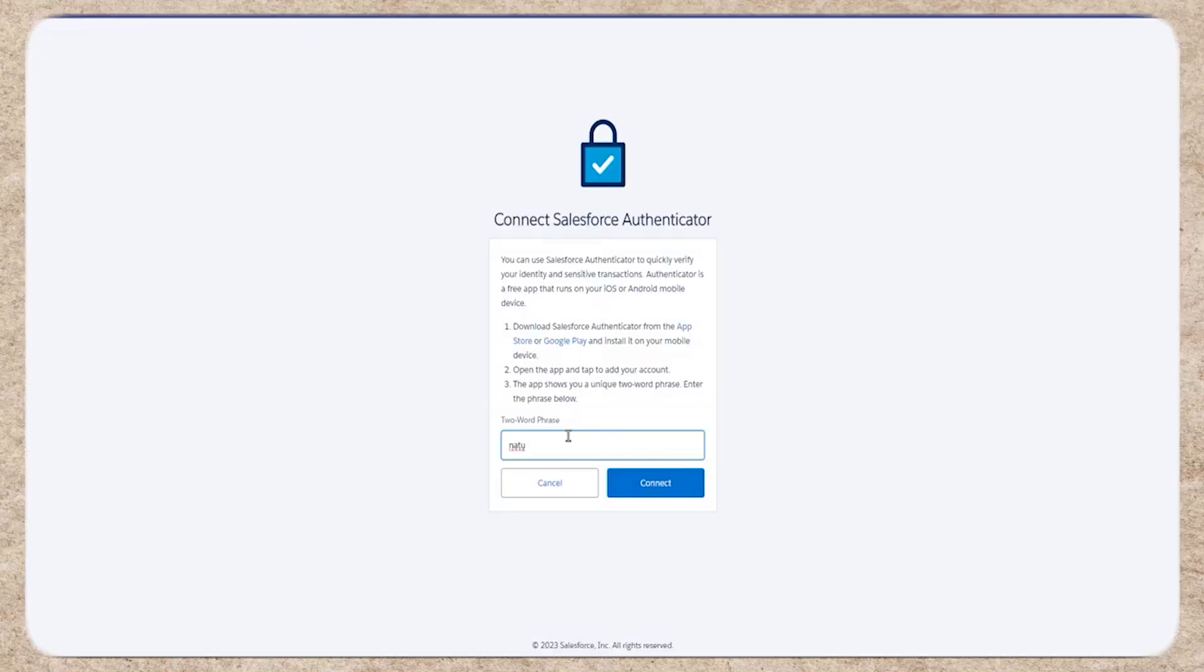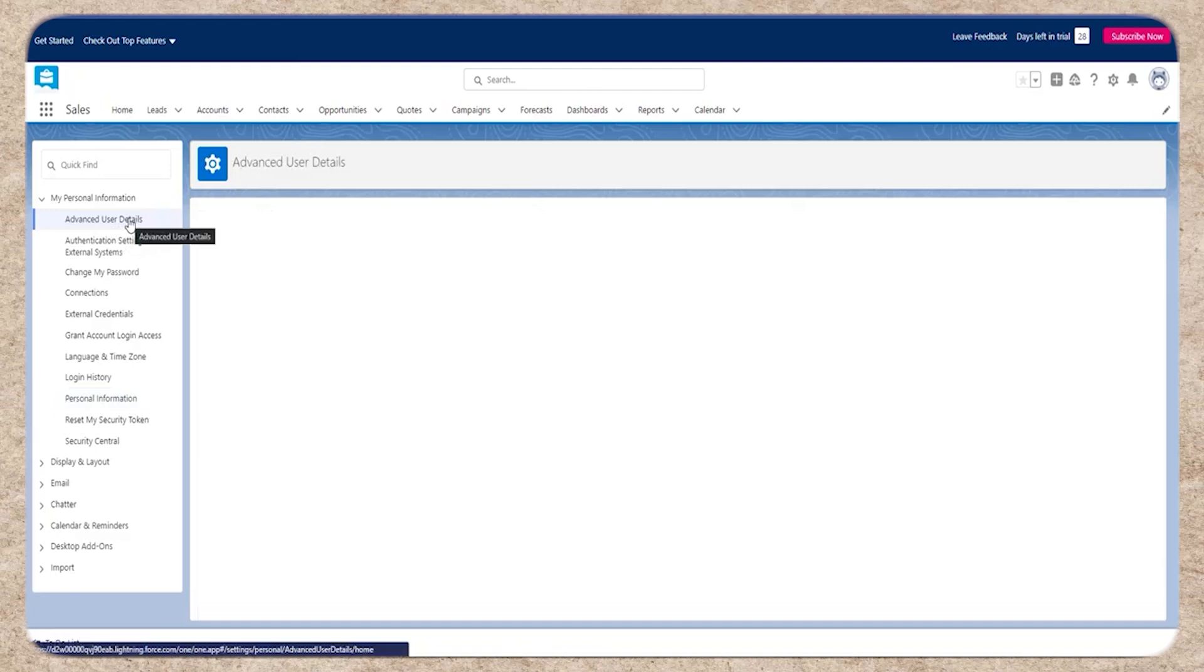Once verified, your account will be added and you'll see the Salesforce Authenticator app connected in your profile settings. That's it.